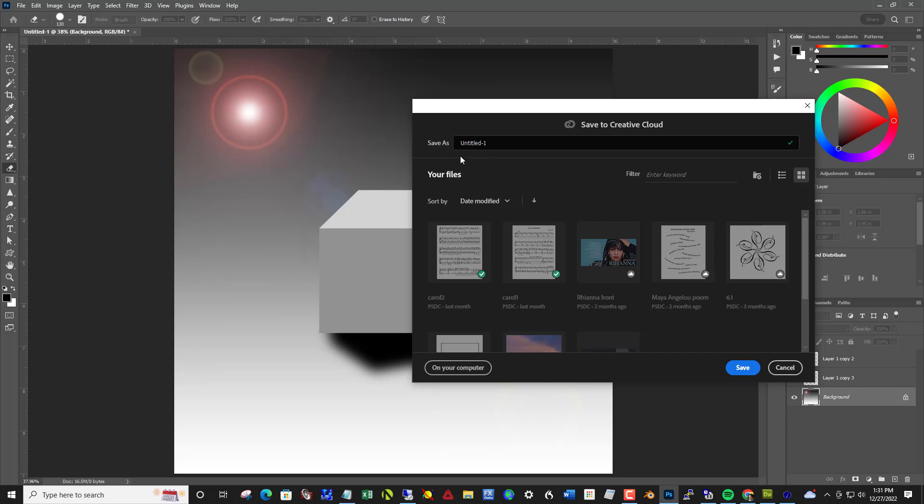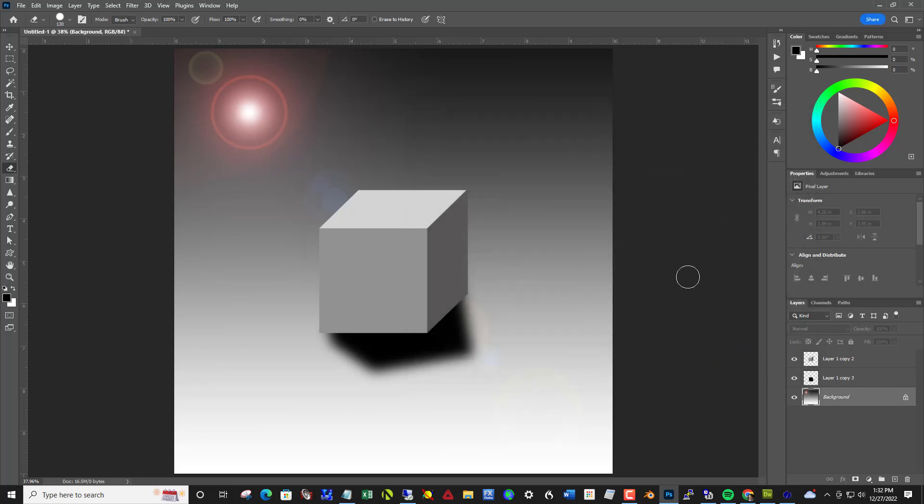And save it locally on your machine and then be sure to upload it into your project 15 folder on Google Drive. So I'll cancel that.